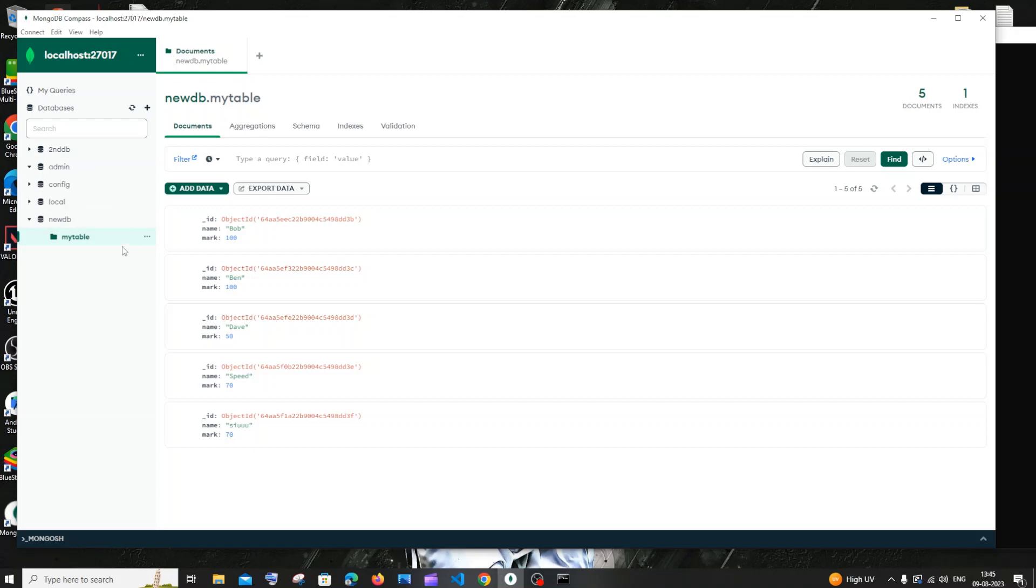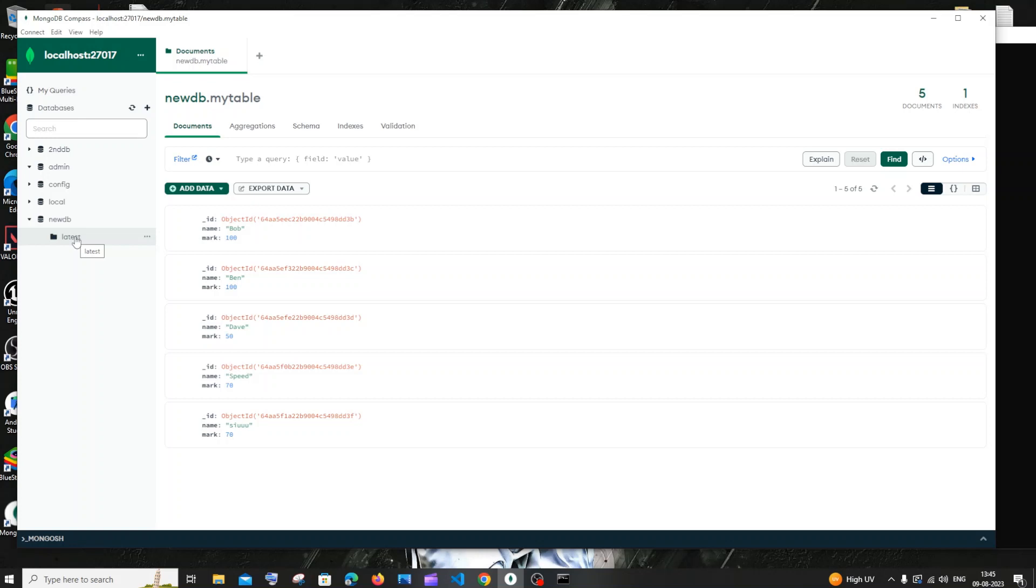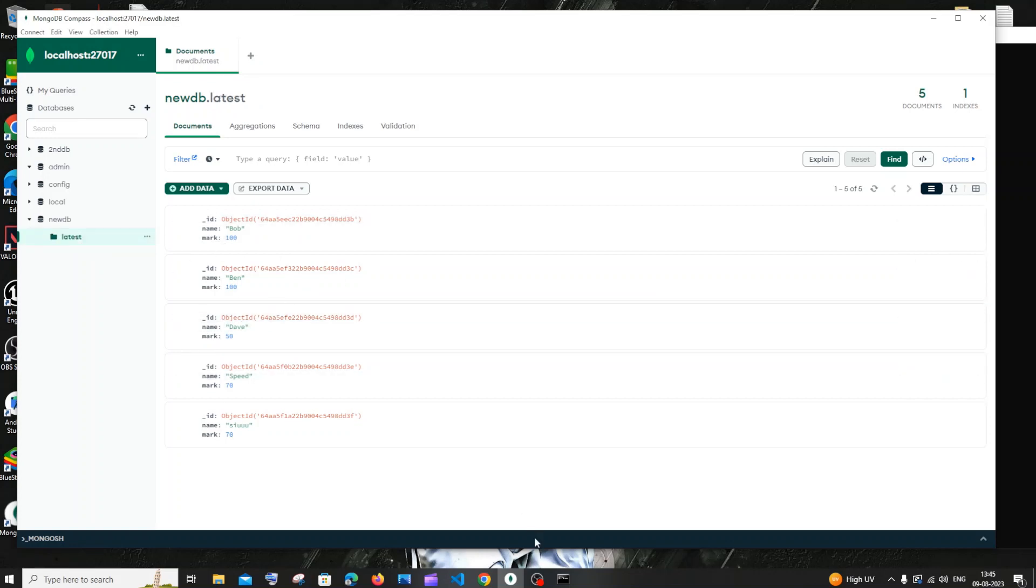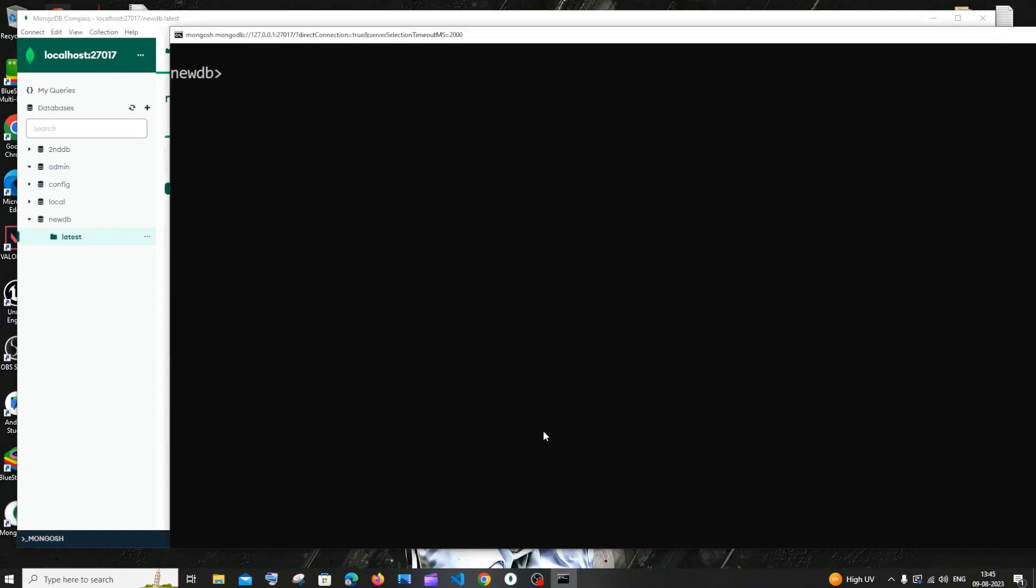If I go to my MongoDB Compass and refresh it, here we should have it as latest rather than my table. If I refresh it, here you can see I have it as latest. And if I click that latest thing, I'll have the exact same data, so data has not been lost.